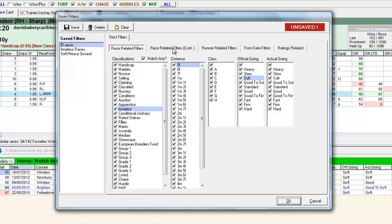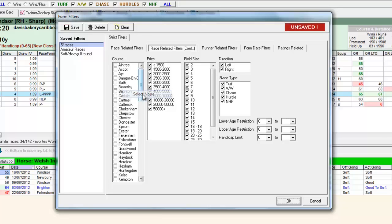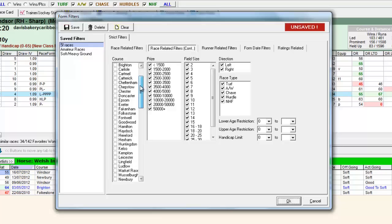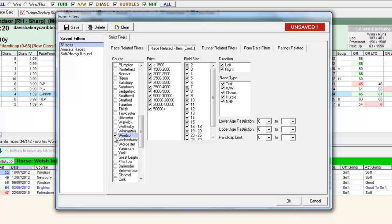So we could also set up one for the course we're looking at today. So we select none to deselect all the courses. And we'll just select Windsor.